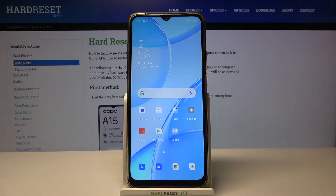Welcome. In front of me I have Oppo A15, and today I will show you how you can activate Hey Google in the smartphone.